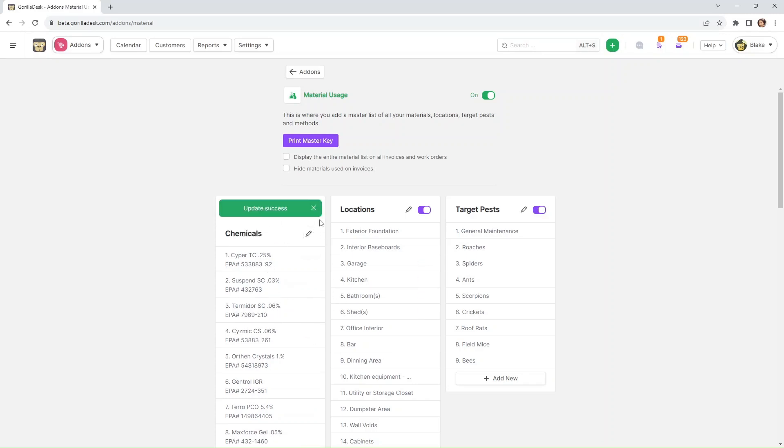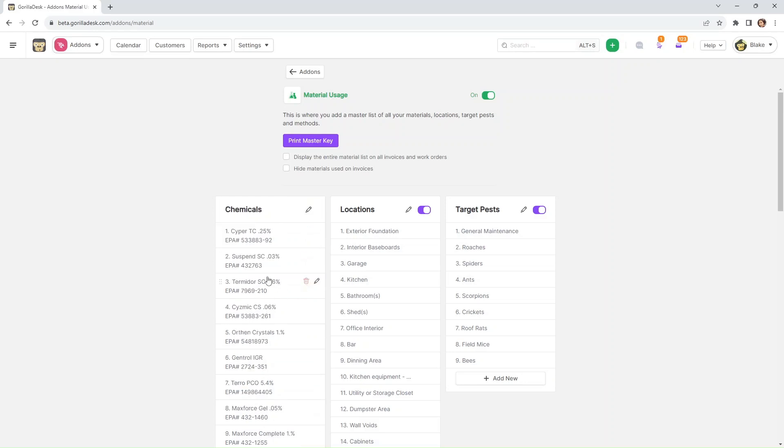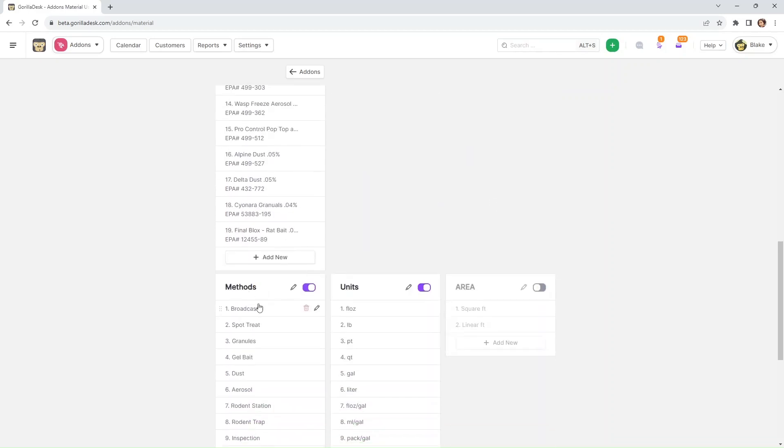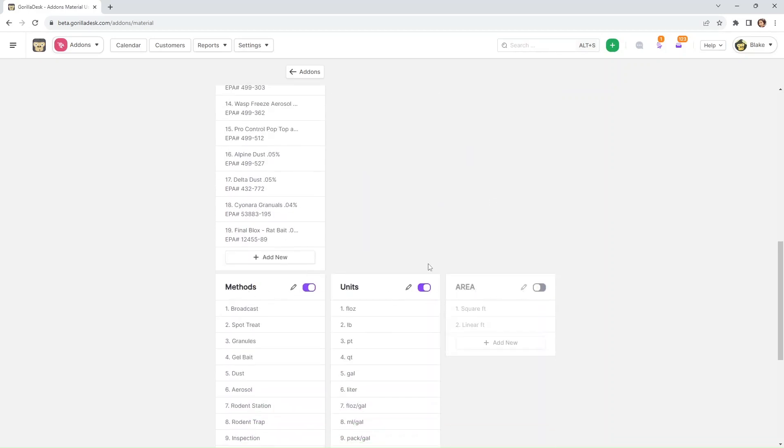And right now, as you can see, it's not materials anymore. Rather, it's now chemicals. Same goes with the other fields right here. You can rename locations, target pest, methods, units, area—you can rename all of them.